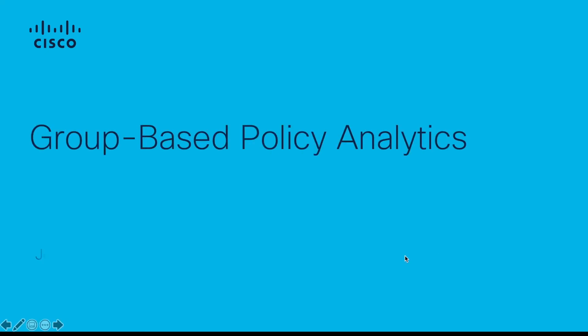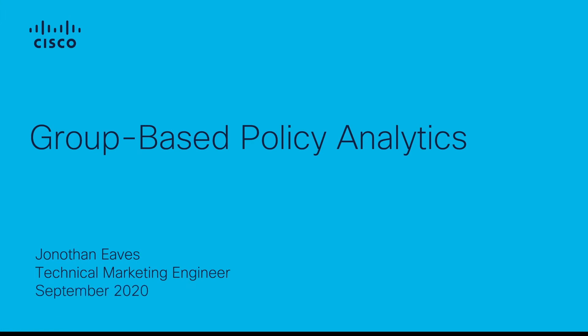Hi, my name is Jonathan Eves and I'm a TME in Cisco Systems. I work in a team providing software-defined access to our customers.